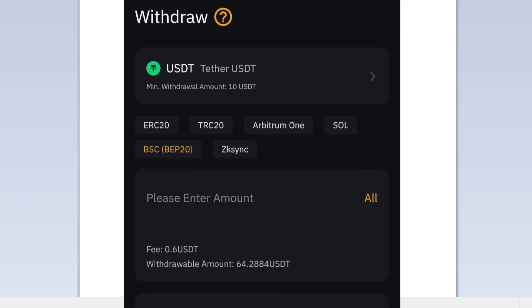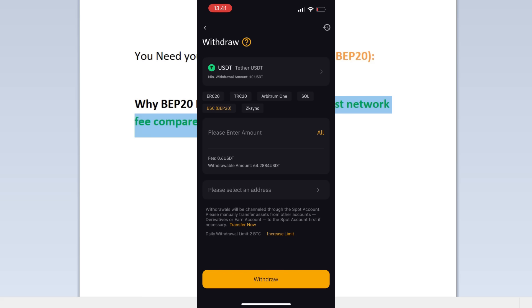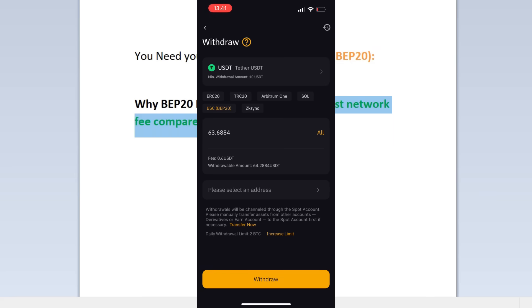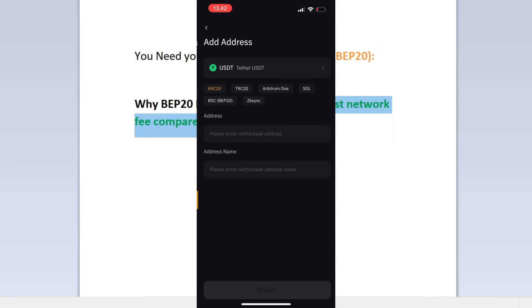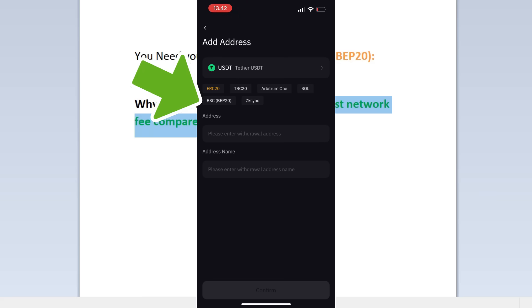I will put the amount here. I will put all. And then the address - I will click on it. I will add my address. Remember, BEP20.